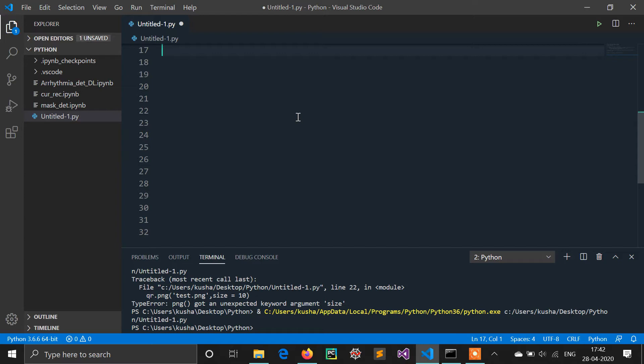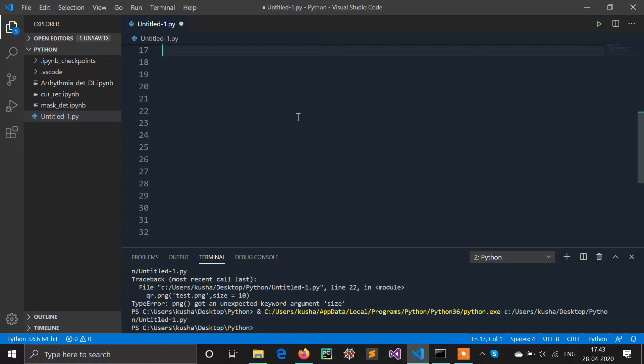So guys, this is my first video. You can give me suggestions and guidelines in the comment section. This video topic is how you can generate a QR code in Python in just five lines.